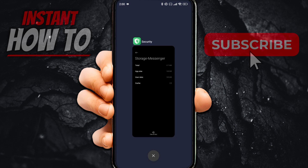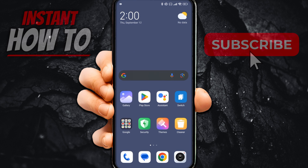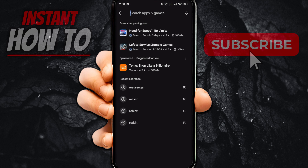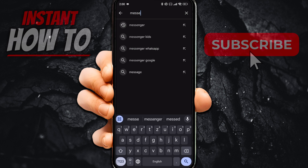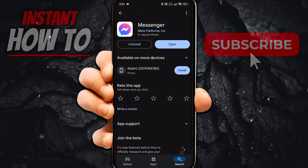Once you've done this, there's one more thing you can do, and that is going to your Play Store. Inside the Play Store, look for Messenger — simply search for Messenger. Click on it and click Update if the option is available. If it says Uninstall and Open, just like it does on my screen, this means you already have the latest version of Messenger.